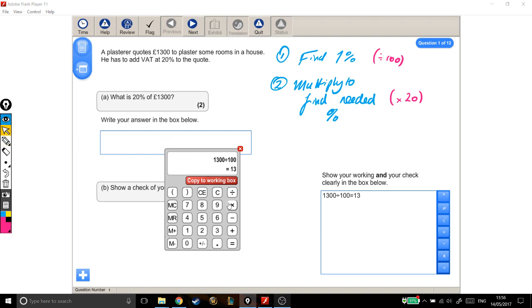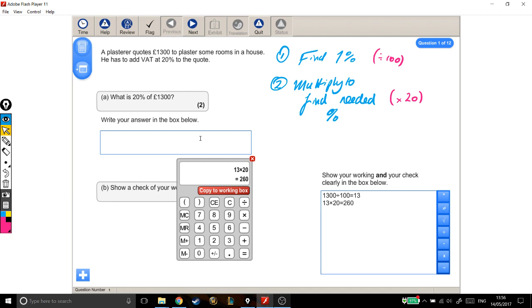So 13, 1%, times by how many percents I need, would be 260. So 20% of 1,300 is 260.